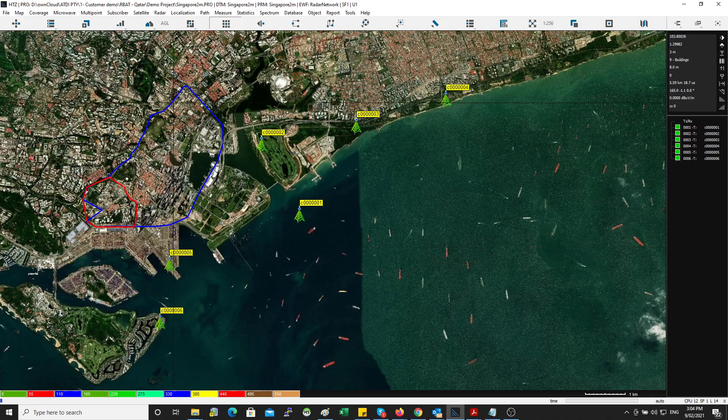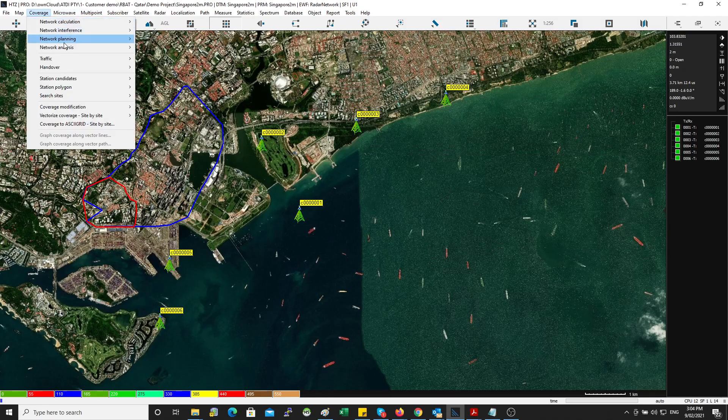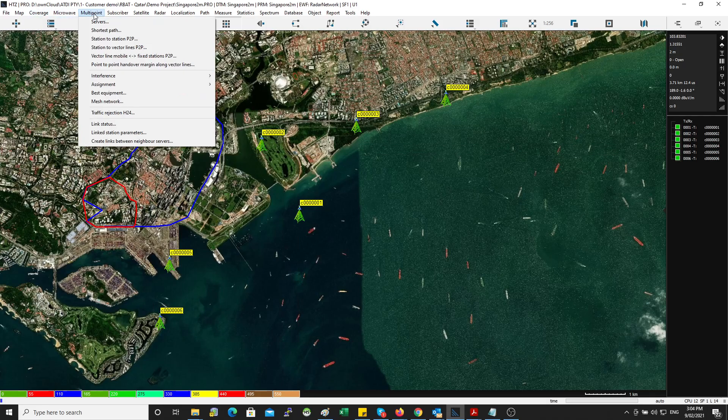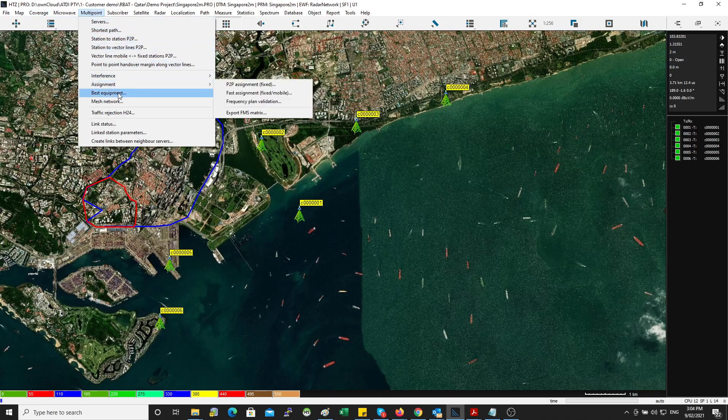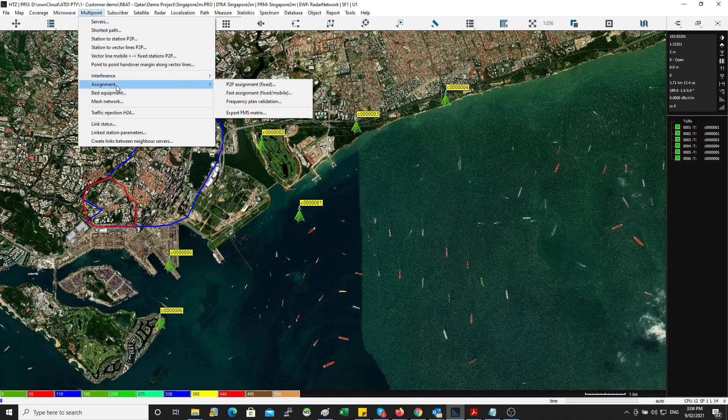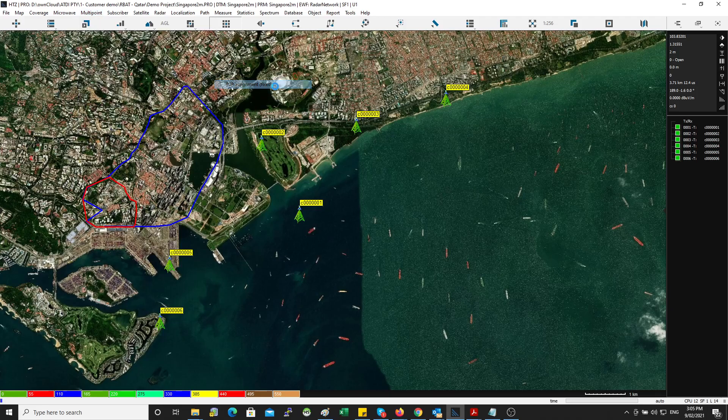So to do the frequency assignment in that mode, you go to coverage network planning and then—sorry, you go to multipoint, multipoint, because we're not doing the coverage mode. You go to assignment and then you can go to the point-to-point assignment in fixed.